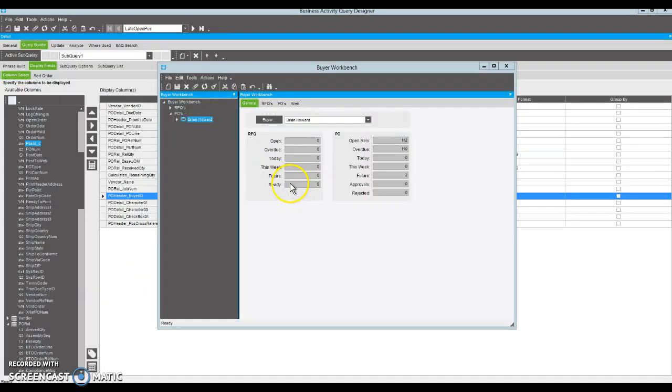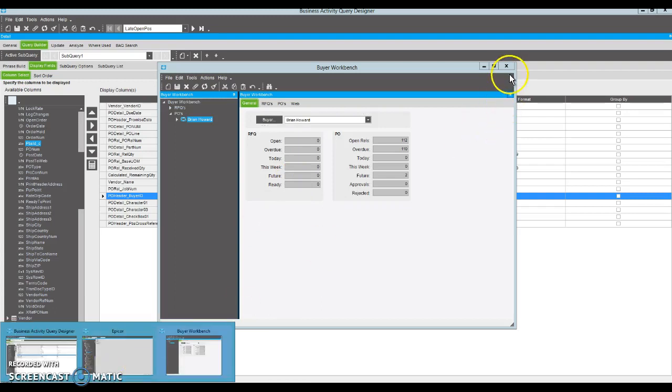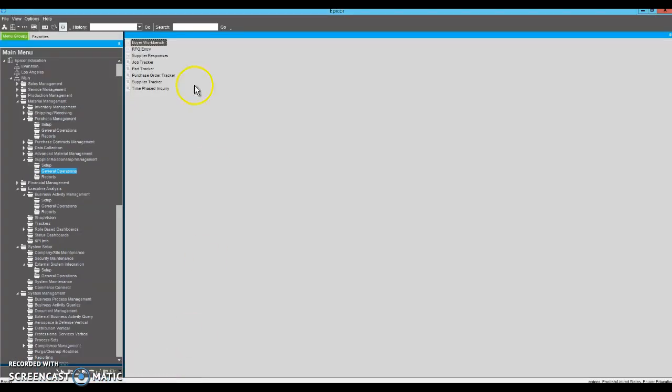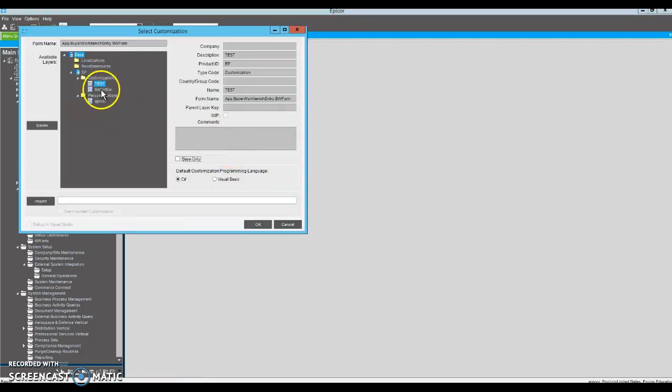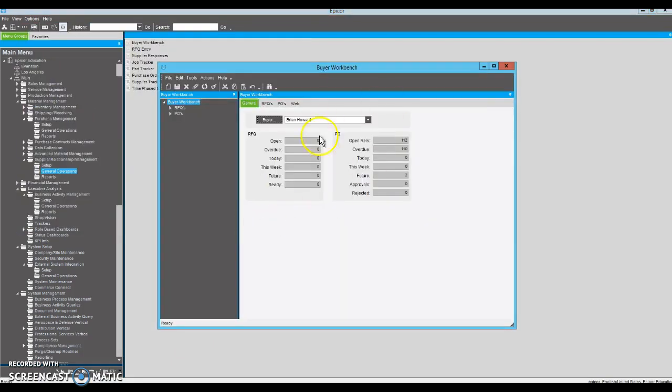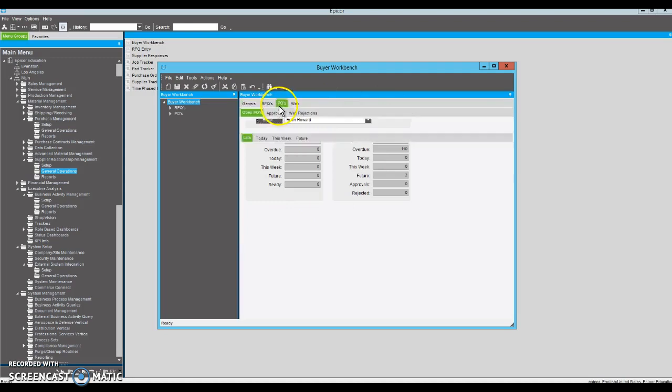So we're going to close it and close it and relaunch it. And this time. All right. So we didn't get an error.